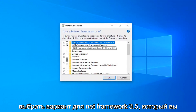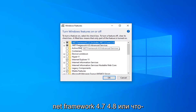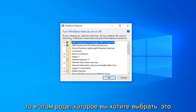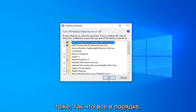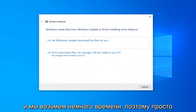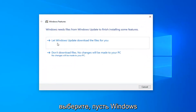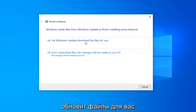There should be an option for .NET Framework 3.5 — you want to go ahead and select that option. And if there's anything for .NET Framework 4.7, 4.8, or anything along those lines, you want to select that as well. Select OK. It will take a moment, so just go ahead and select Let Windows Update download the files for you.